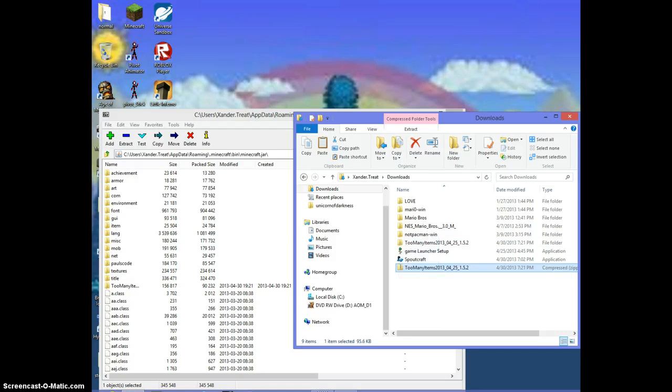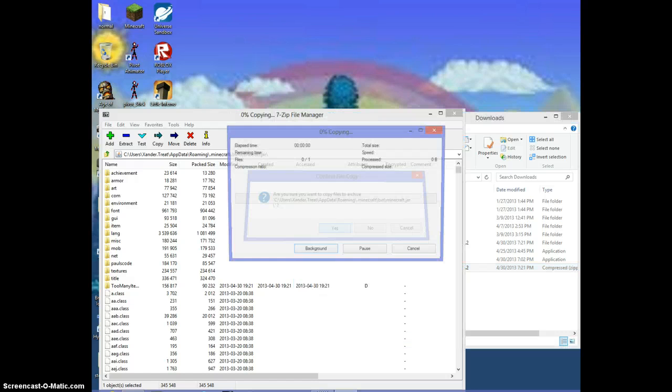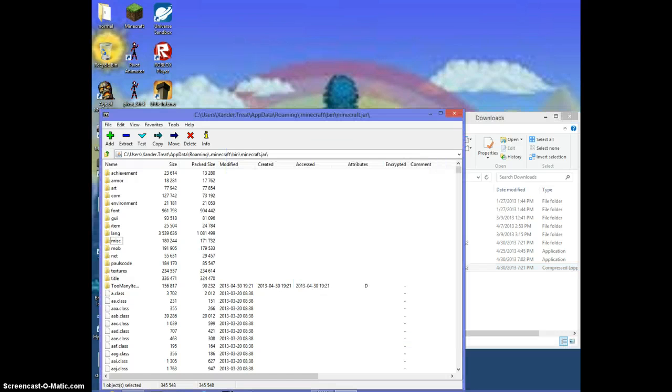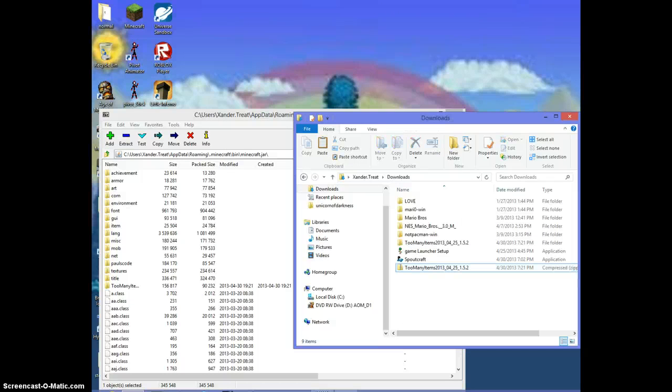Make sure you delete META-INF. If you do not, it will not work. Just mentioning that now.